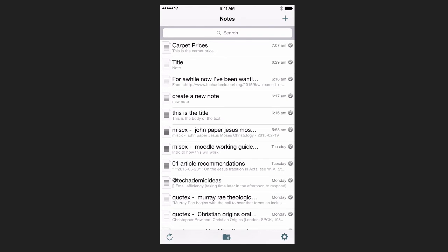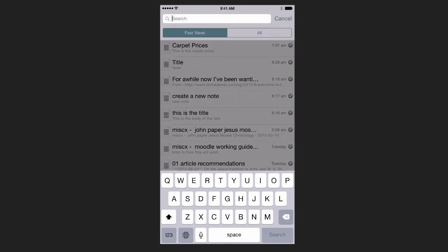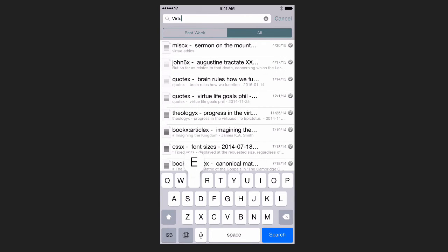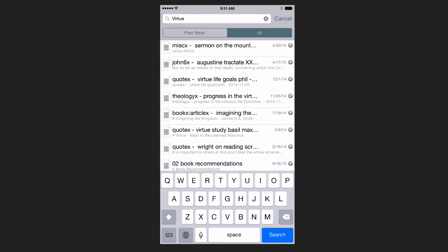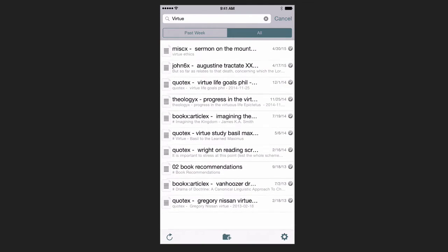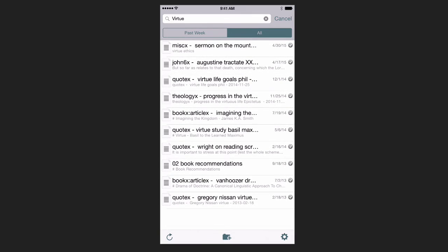Now if we want to search our notes, we can just click on Search. We can either search our notes from the past week or all of them. Then as you see, it just searches inside the note. All our notes with Virtue are found right here. Now Notesy is great, but I usually only use Notesy to read my notes and search through them. I don't usually use it to create a new note.